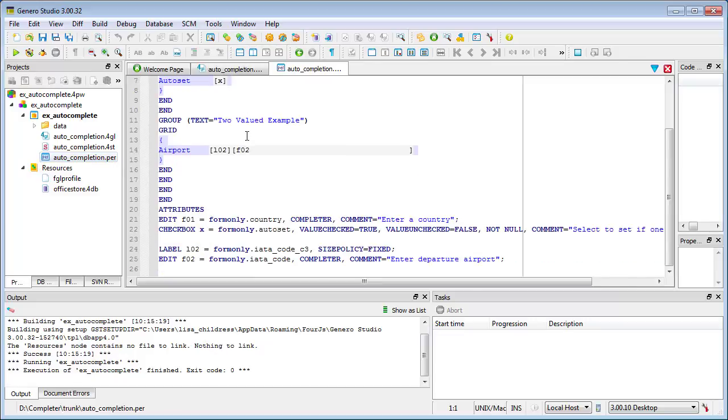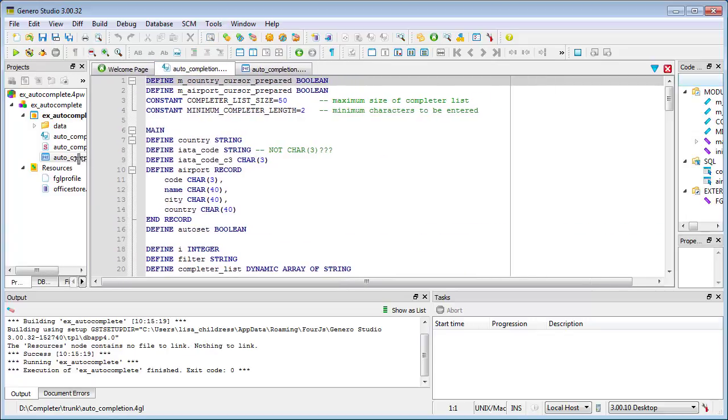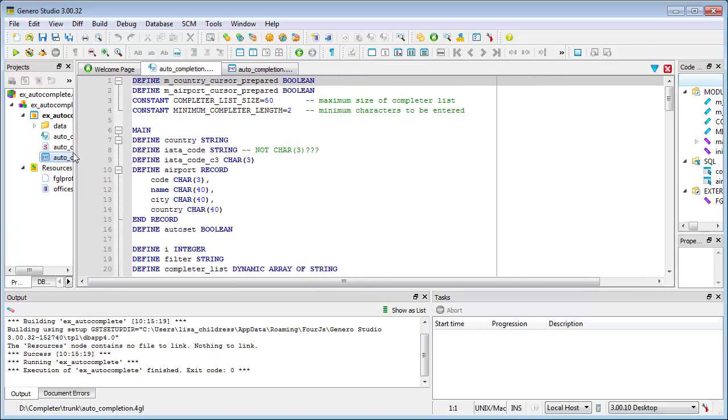In this example, the attribute is defined for the Country Edit field. In the source code, an OnChange control block in the Dialog detects a user change to the field defined with the Completer attribute.